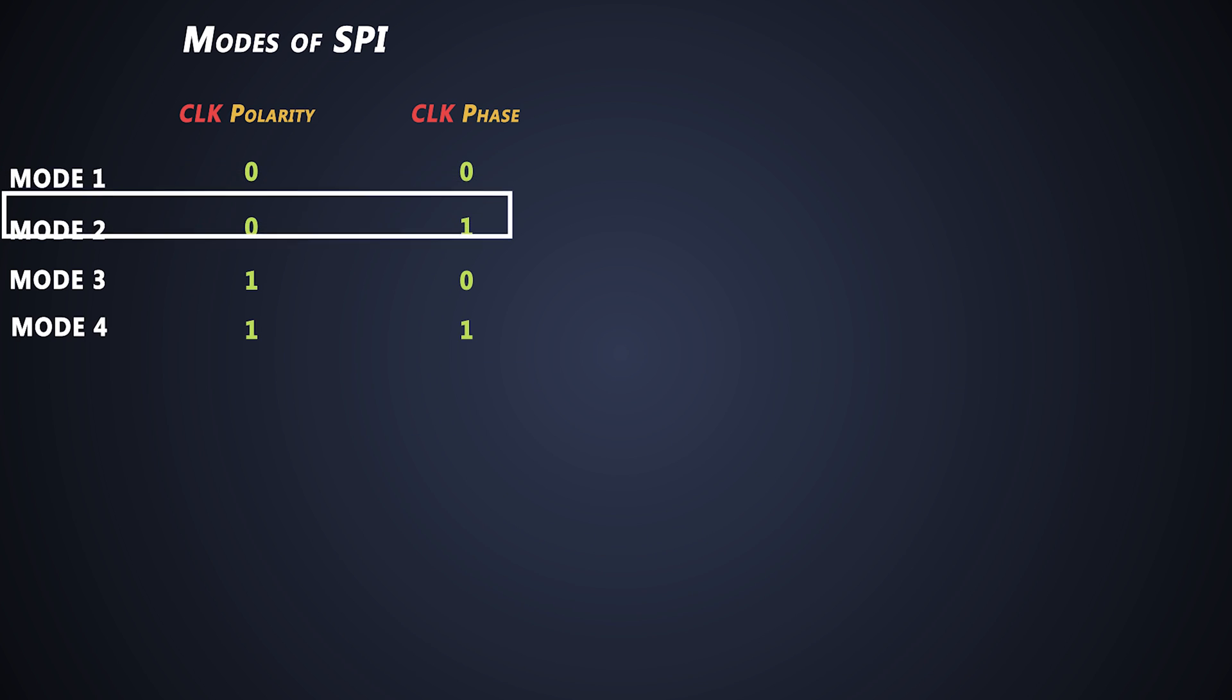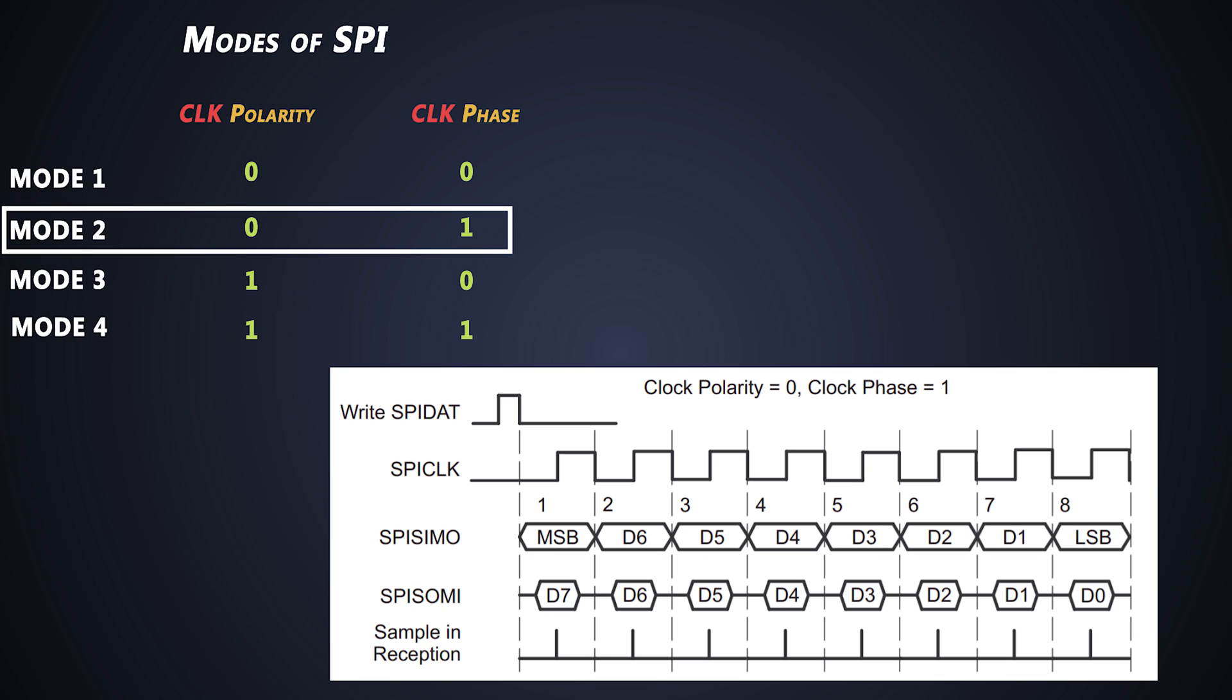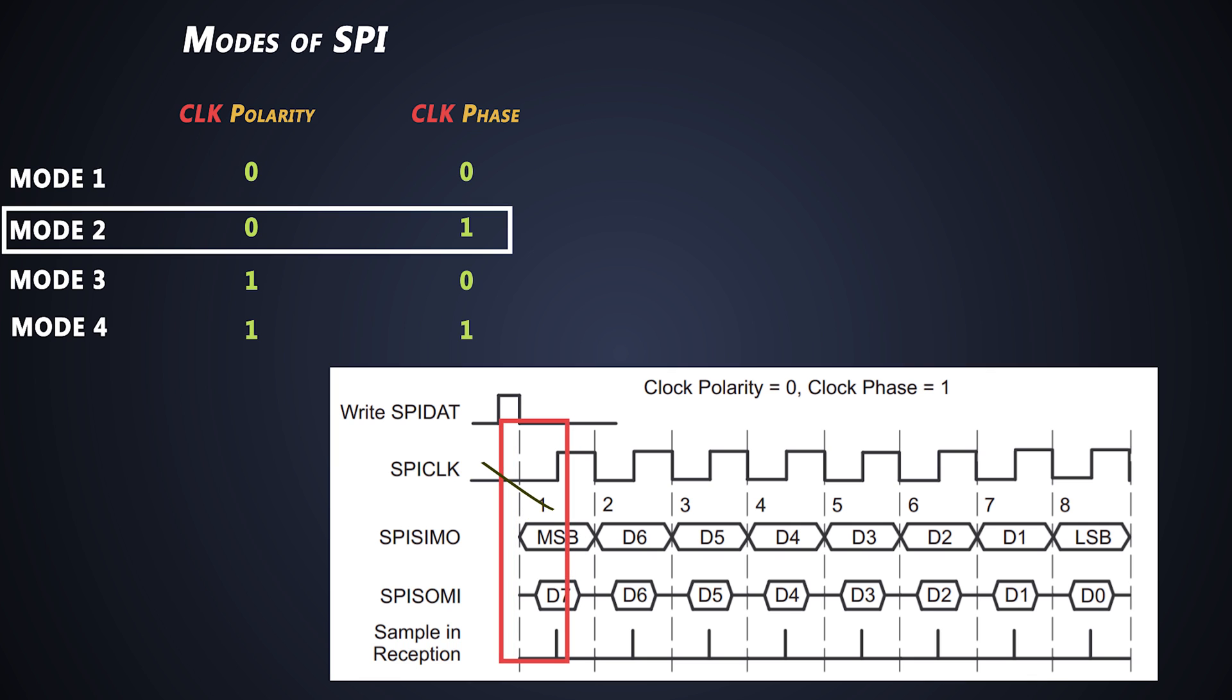In second mode, where the clock polarity is zero and clock phase is one, the SPI clock starts after some delay. And data is output one half cycle before the first rising edge of SPI clock. This input data is latched on the rising edge of SPI clock. And later, the data is again output on the subsequent falling edges of the clock.